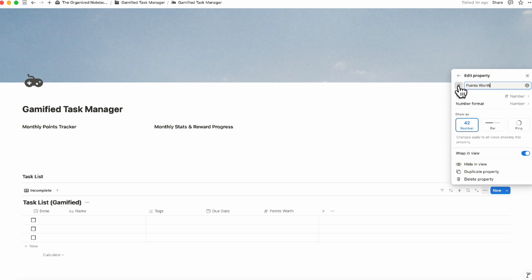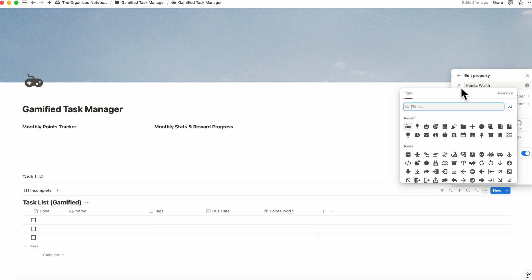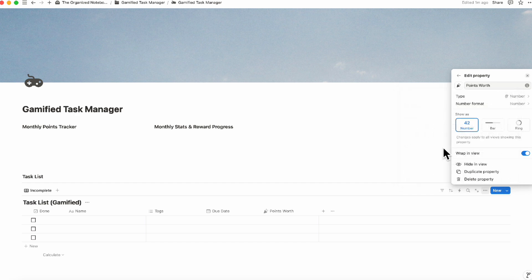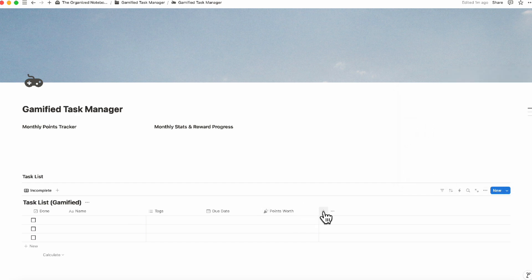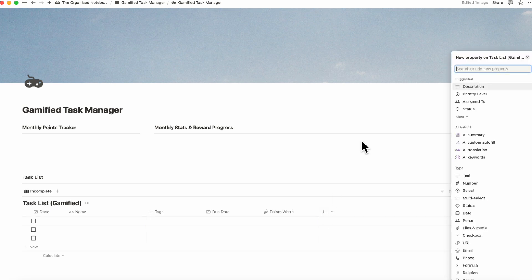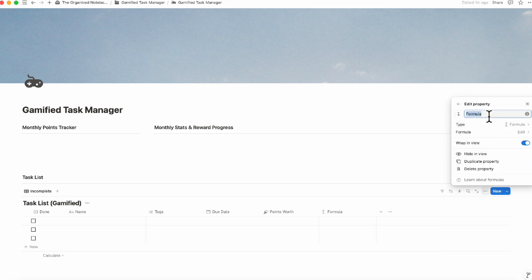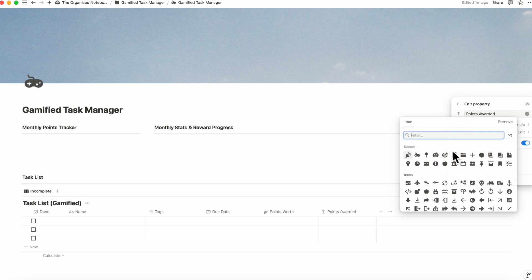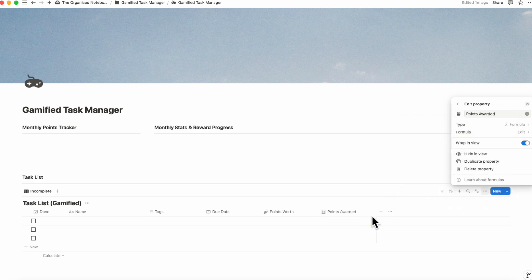We can change the icon for Points Worth to something more celebratory. Then we're going to add a formula property called 'Points Awarded' — you can use something like a calculator icon — which will later calculate the actual points awarded based on your monthly stats and reward progress.